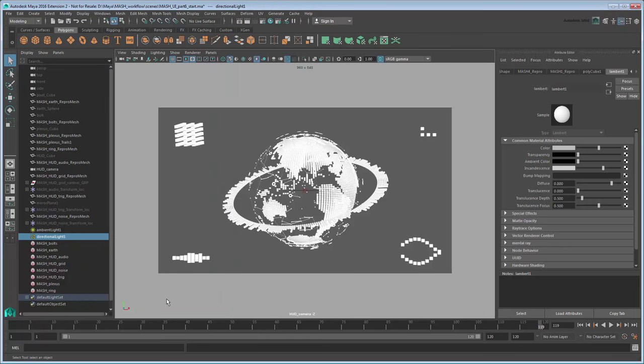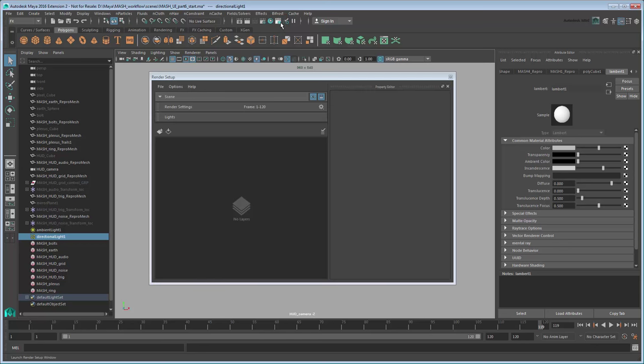Now that our renderer is set up, we next need to separate out our layers. We can do that via the Render Setup window. Currently there are no render layers in our scene, so create a new one by clicking the button here.